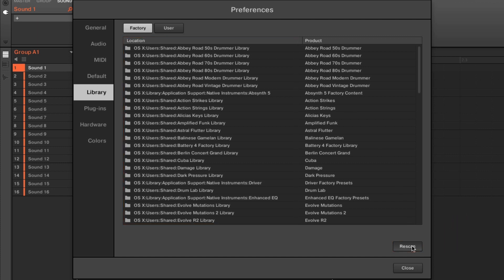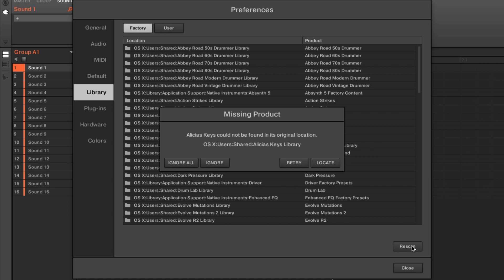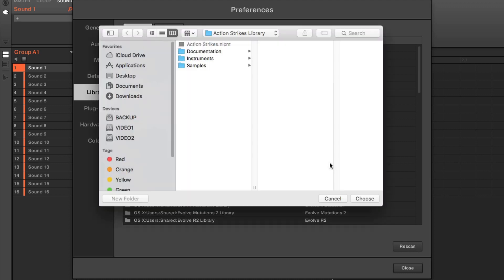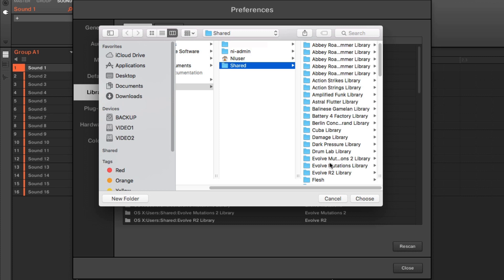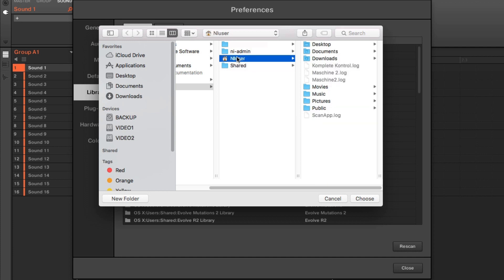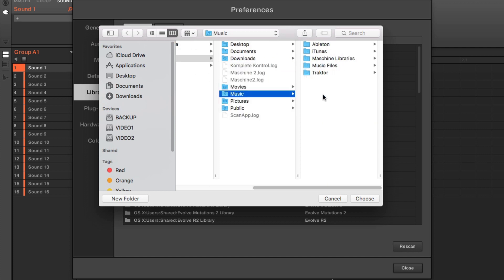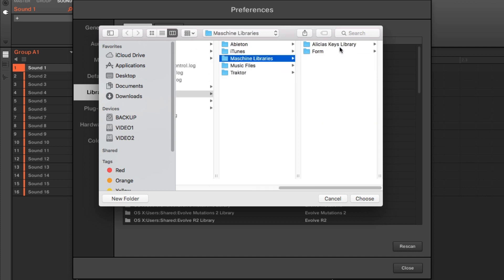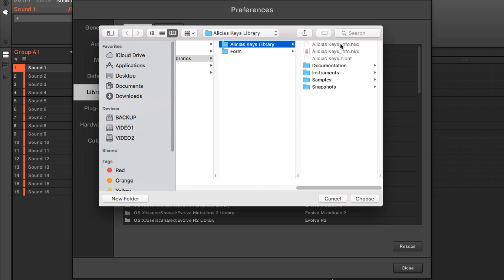When you get a missing product error message, choose Locate. If you moved your content after installation to another directory or hard drive, now you need to browse to that location and then click Choose.